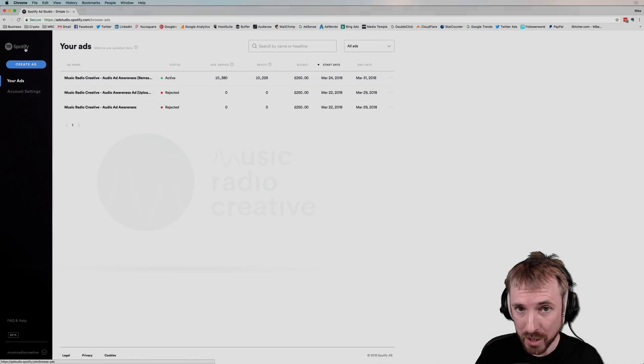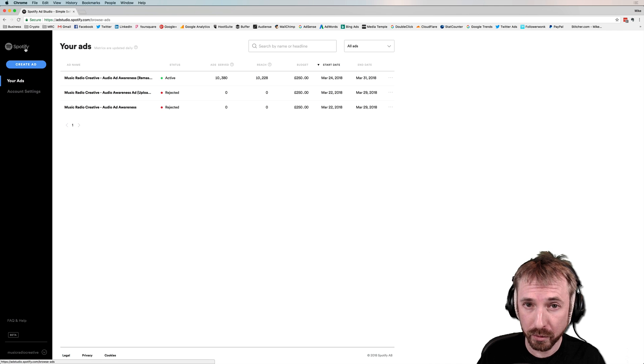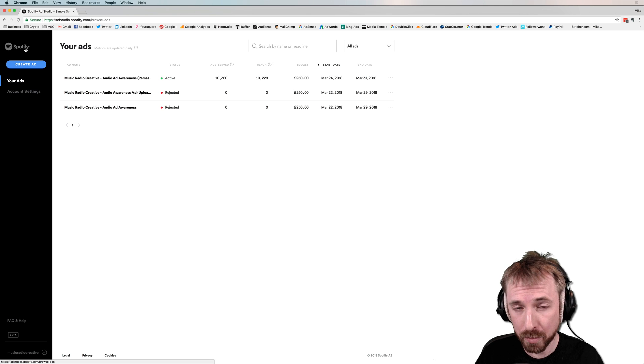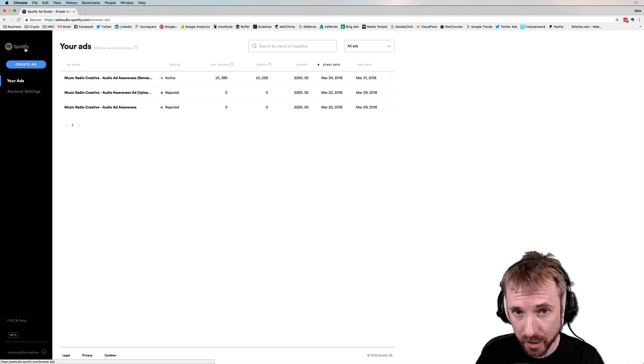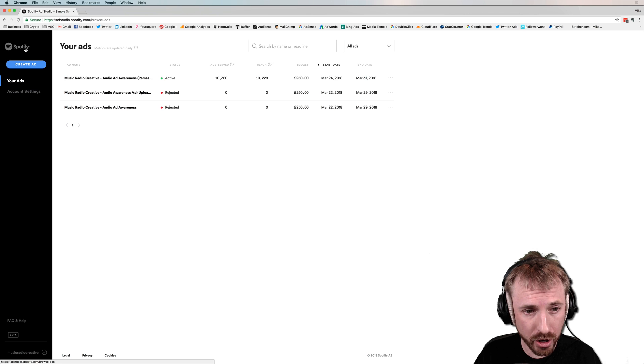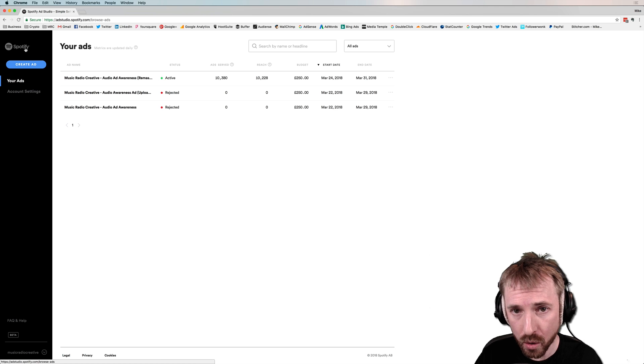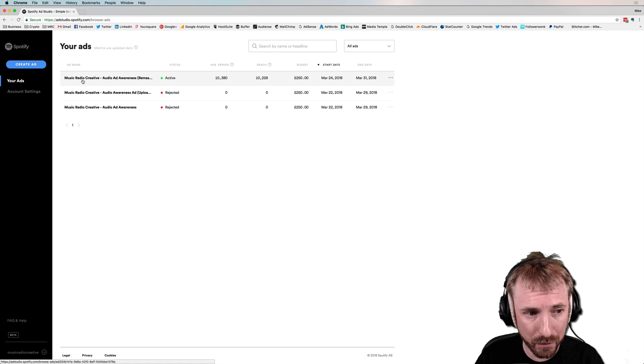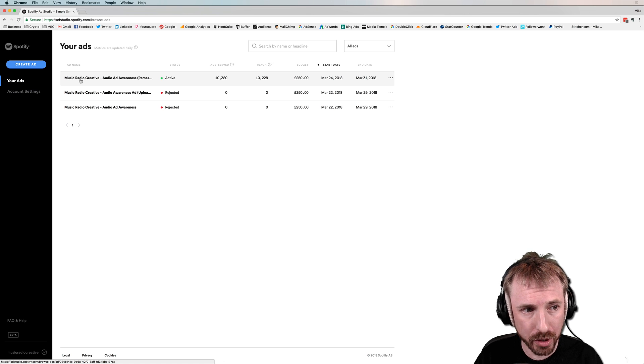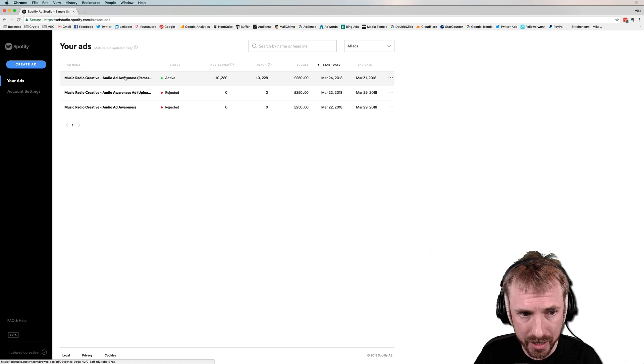Hey there, it's Mike here from musicradiocreative.com. In this final video in my Spotify Ad Studio tutorial series, I wanted to show you how my Music Radio Creative audio ad has been performing. So here we are in the Spotify Ad Studio Browse ads panel.